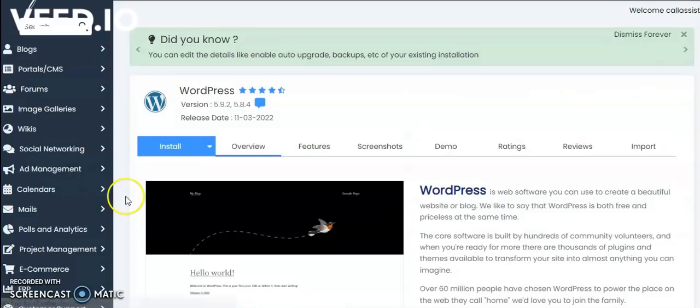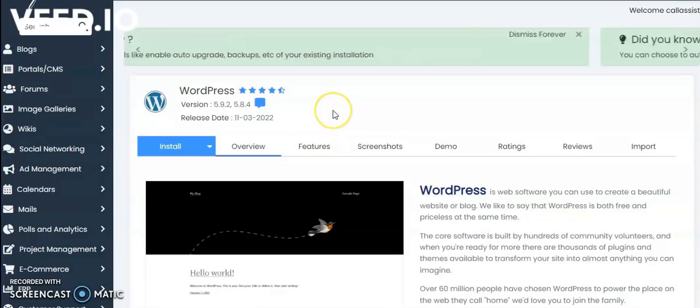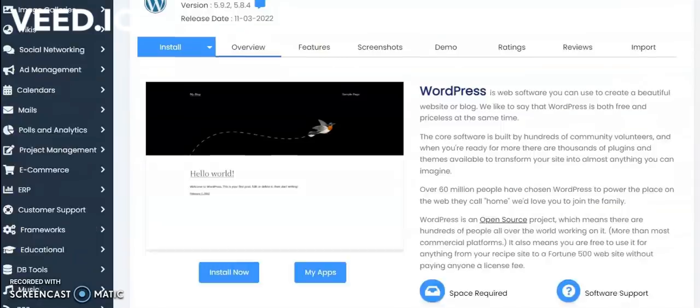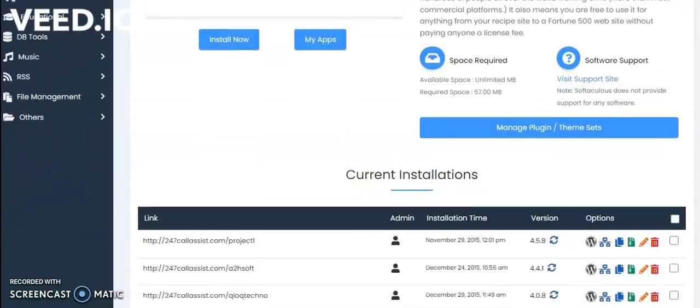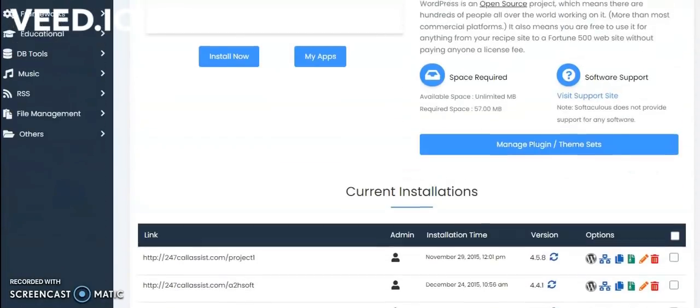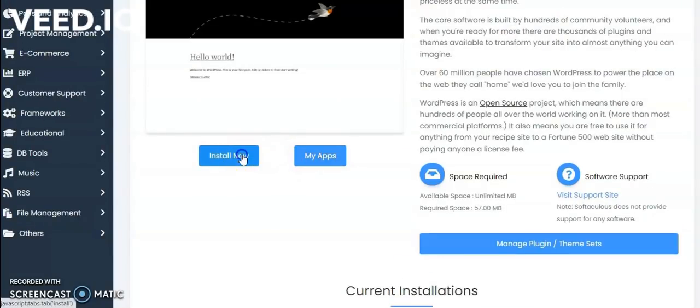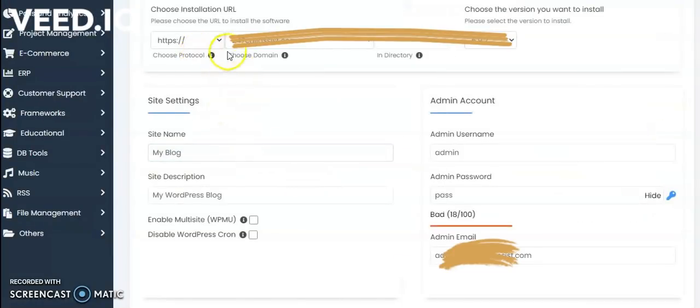This screen will become the WordPress management. This is the WordPress management where we can install the WordPress from here. If you scroll down, you will find an option Install Now. Then click on Install Now. Here you can give your domain name.